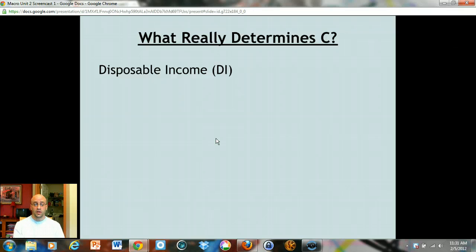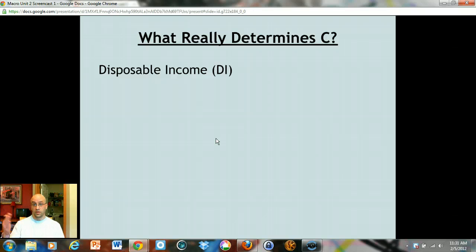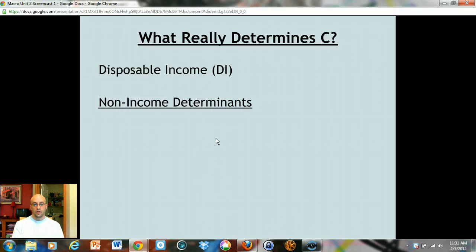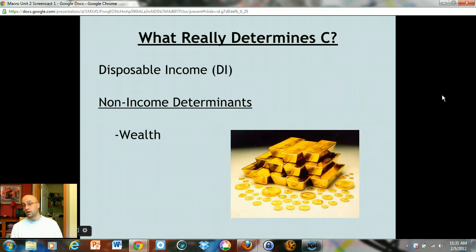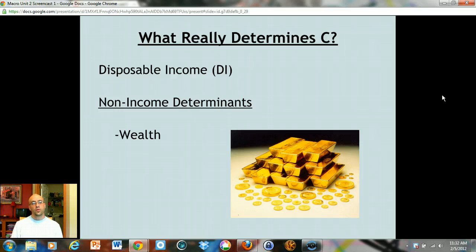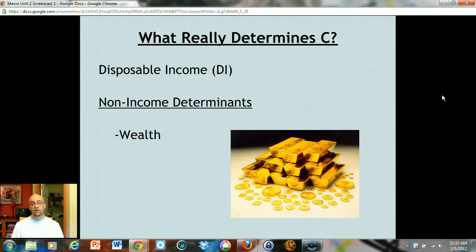What really determines consumption is disposable income, and as income changes you move up and down those green lines. But those green lines might also shift as a whole — what causes them to shift are called non-income determinants of consumption: things other than income that change how much you spend or save. The first is wealth — wealth is different from income; it's what you already have. The wealthier you are, the more of your income you spend because you don't need to save for retirement or college. As wealth goes up, consumption goes up but savings tend to go down at every level of income.